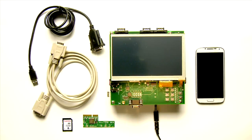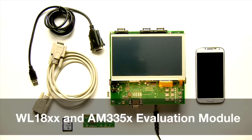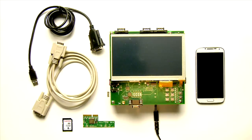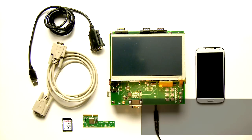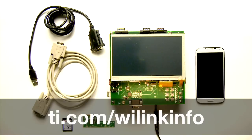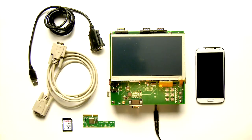Congratulations! You've just set up the WL18XX and AM335X evaluation module to connect to the internet and the desired remote Bluetooth device. We recommend you use this example as a starting point to run more advanced demos in the future. Good luck and have fun using the Texas Instruments WL18XX module with the AM335X EVM.